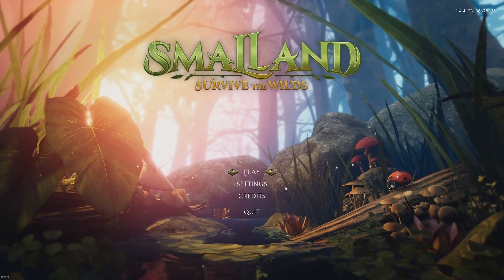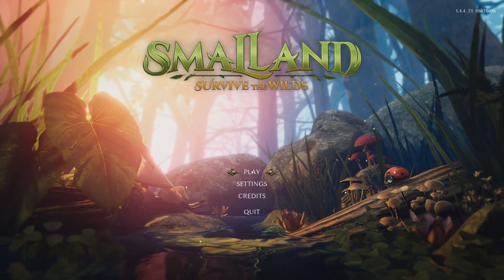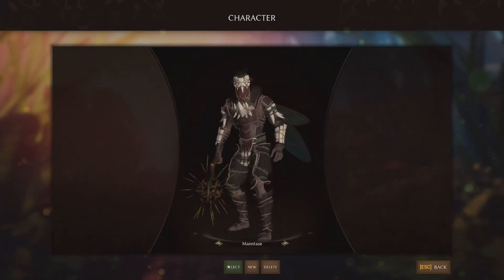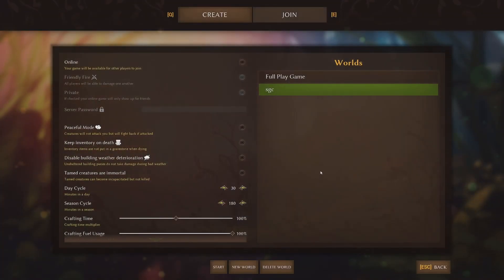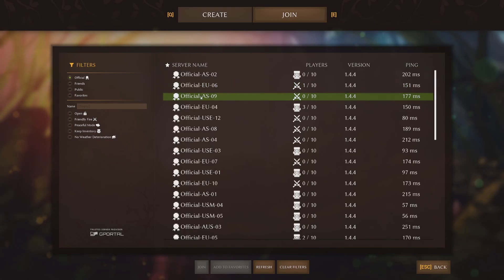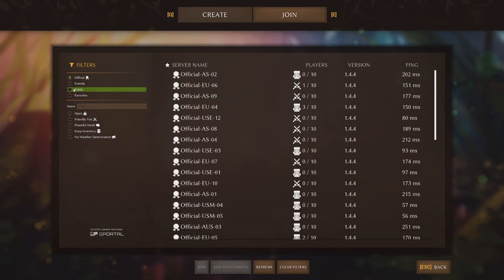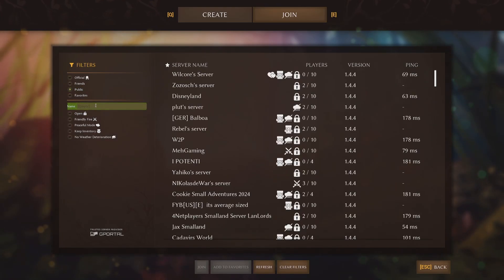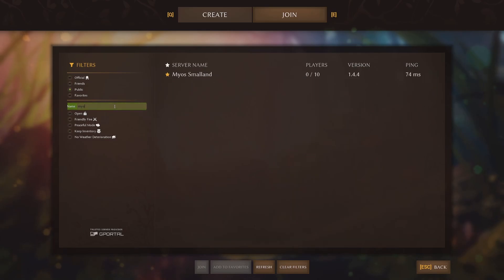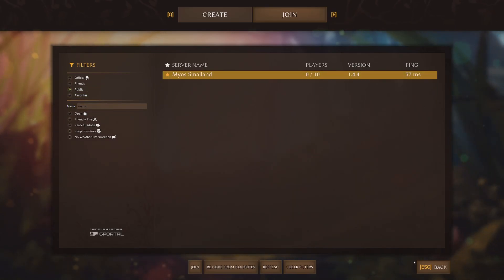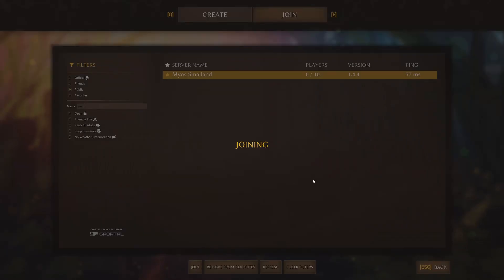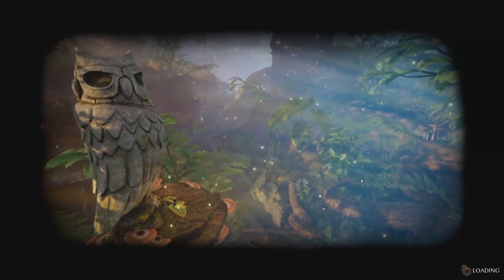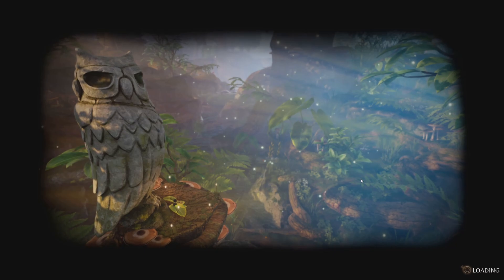And then select our character. Join. We're going to do public. Watch your filters. MyOS, make your own server. Small land. That's us. And can we join? Sure looks like it.